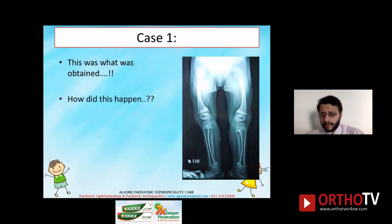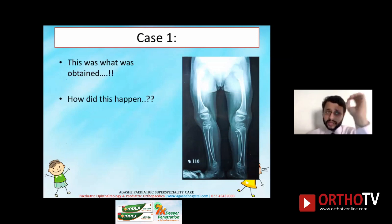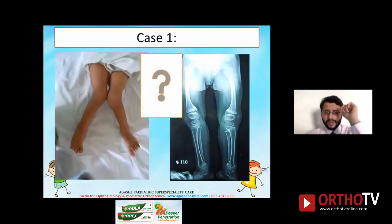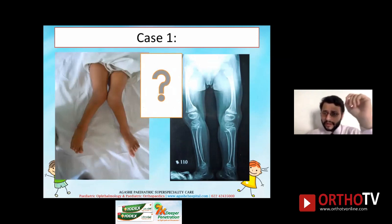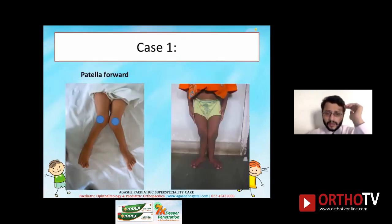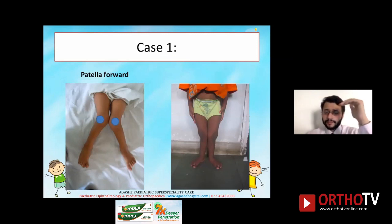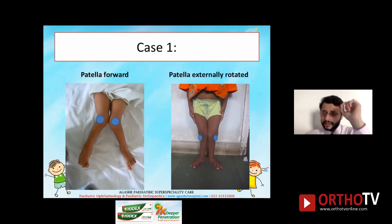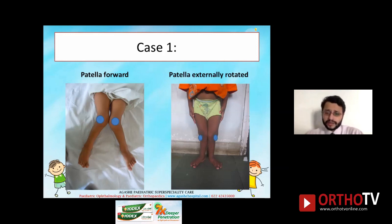This is a typical thing which happens with almost every scanogram, especially for genu valgum cases. When there is such a severe deformity, the X-ray technician tries to get a patella-facing-forward X-ray but is unable to fit the entire lower limbs in one plate. What he does is externally rotate the limbs so that both lower limbs fit into one X-ray plate.